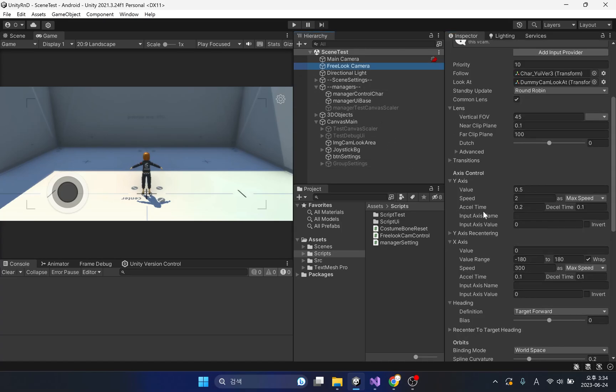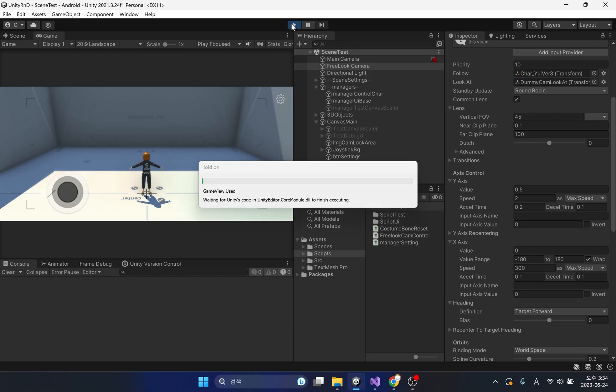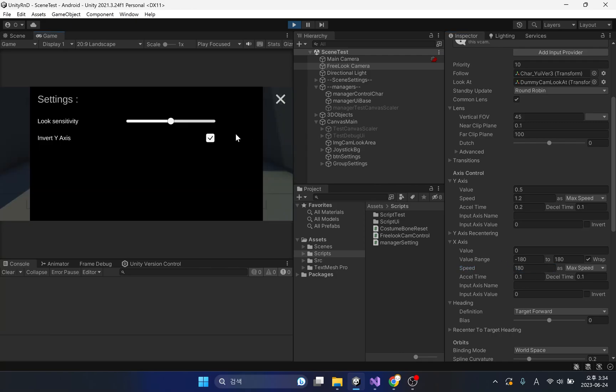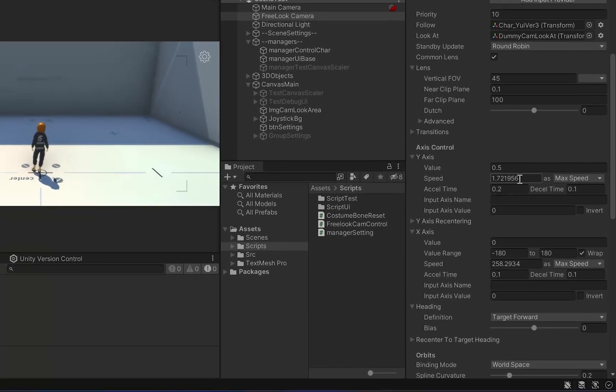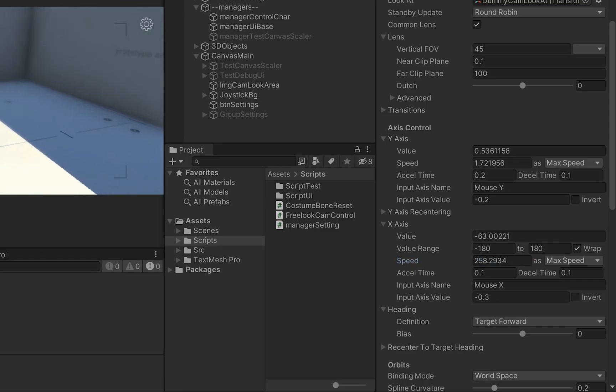Now let's run the game. We have already confirmed that the rotation speed of the camera is initialized. Now let's open the setting window and change the speed or sensitivity of the camera. We can see that the rotation speed of the camera has changed.